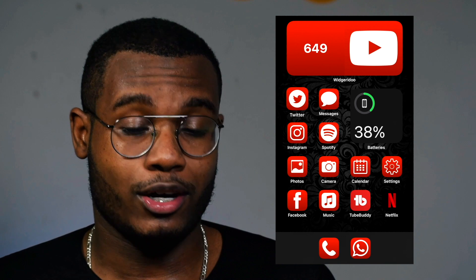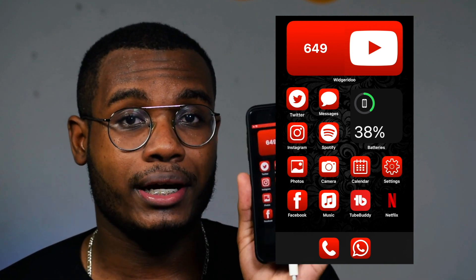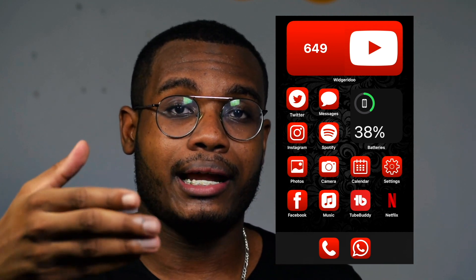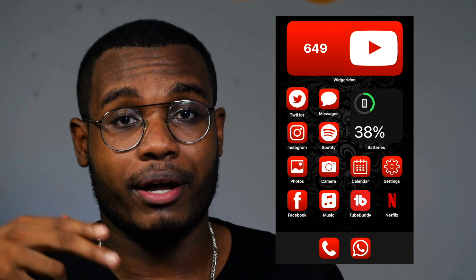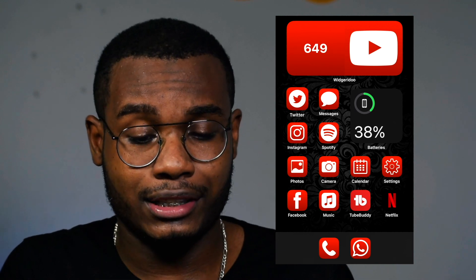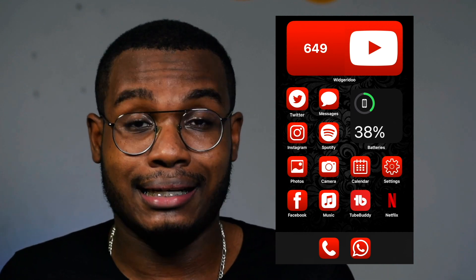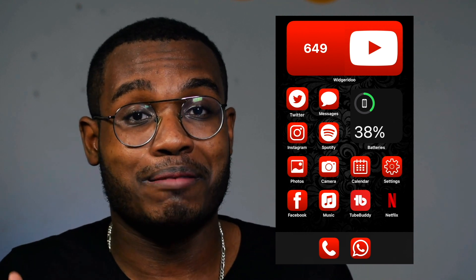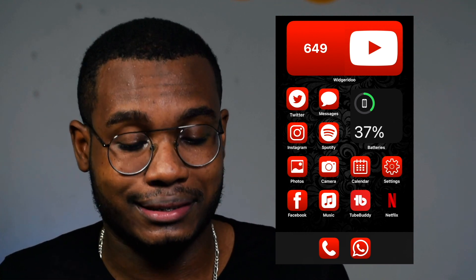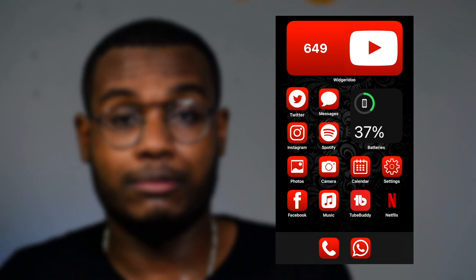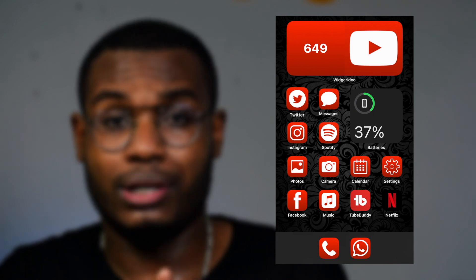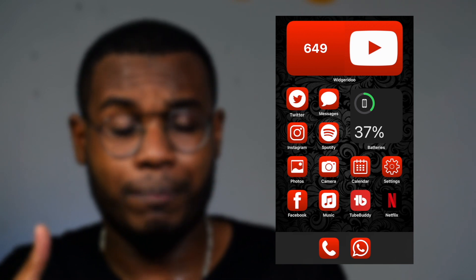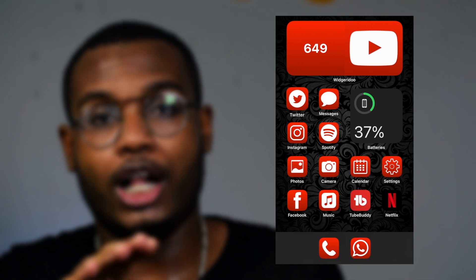Let me bring my phone real quick. So this is basically my screen so you guys can follow whatever I'm doing on my phone. I found this really interesting because as a content creator I always feel the need of tracking my subscriber count. This is actually how I customized my home screen.